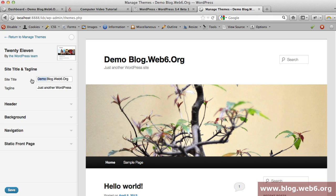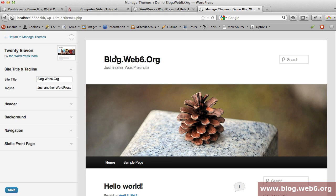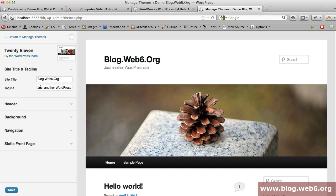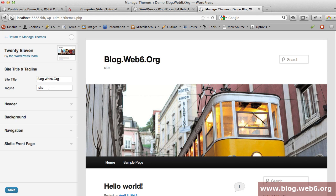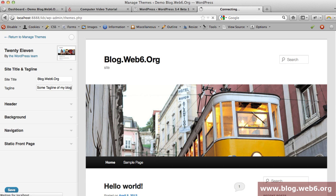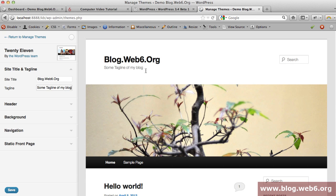You can collapse this button and see your site title. For example, I'm going to change it by deleting the demo word. You see now the demo word is gone. The tagline, as you can see, is 'just another WordPress site'. If I change it here to 'some tagline of my blog', it will display as what I type.